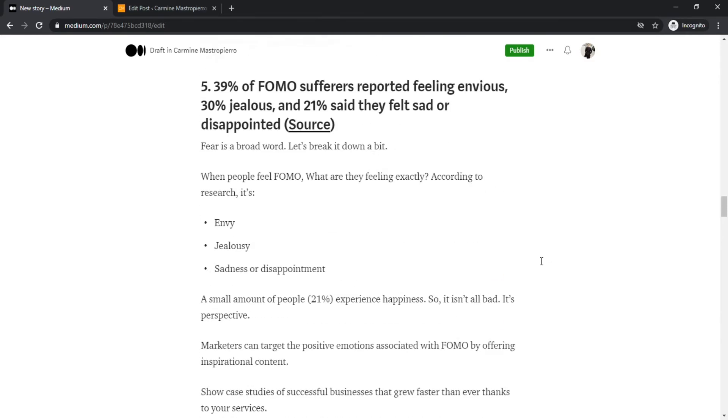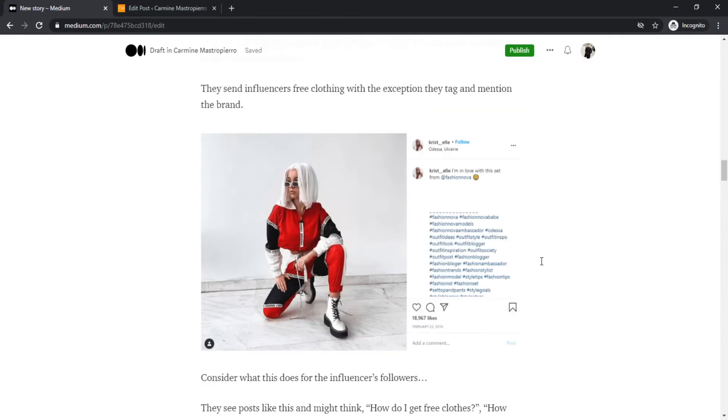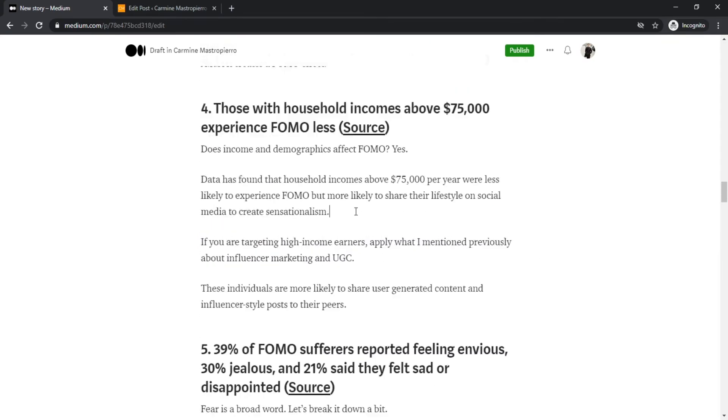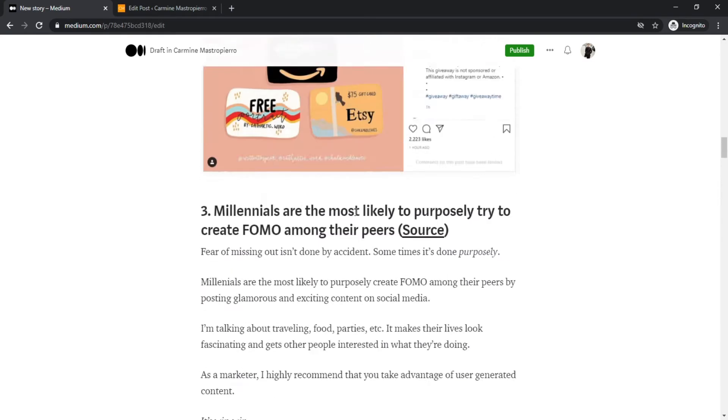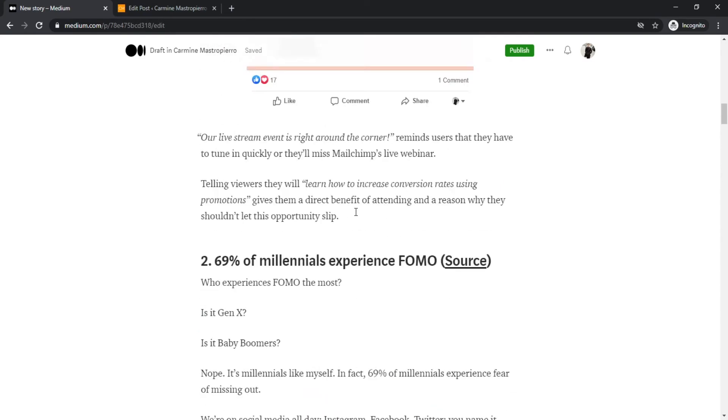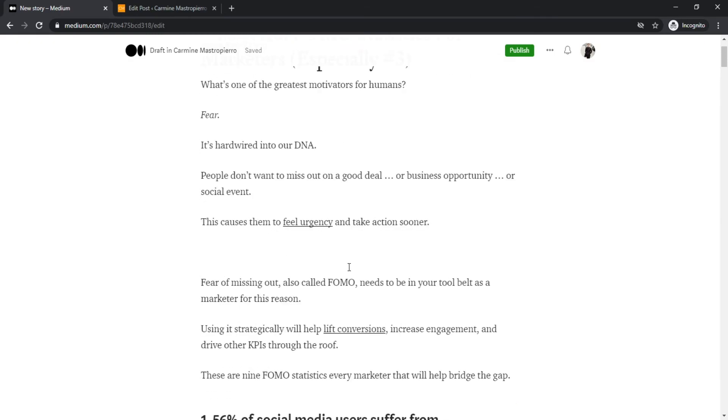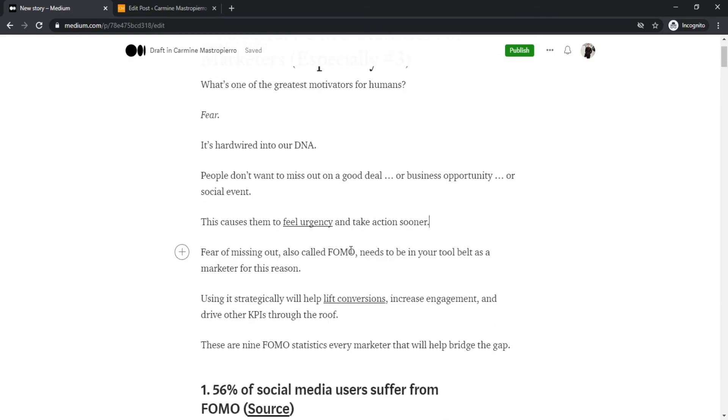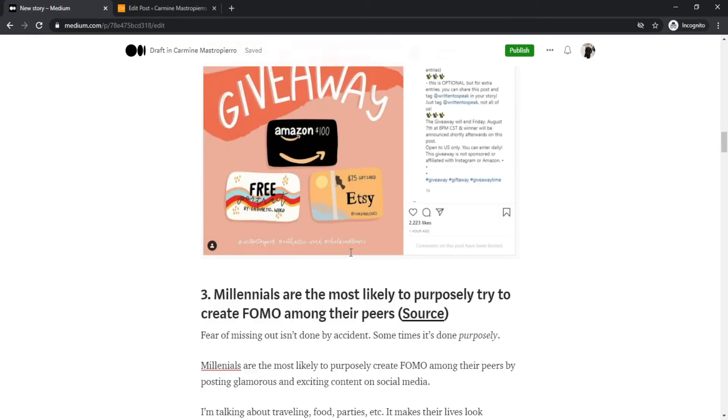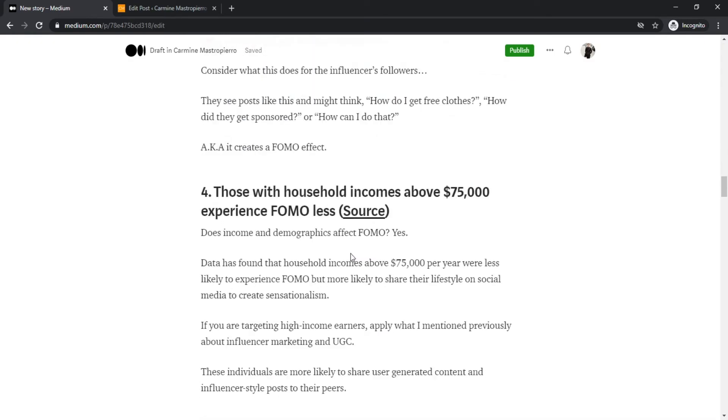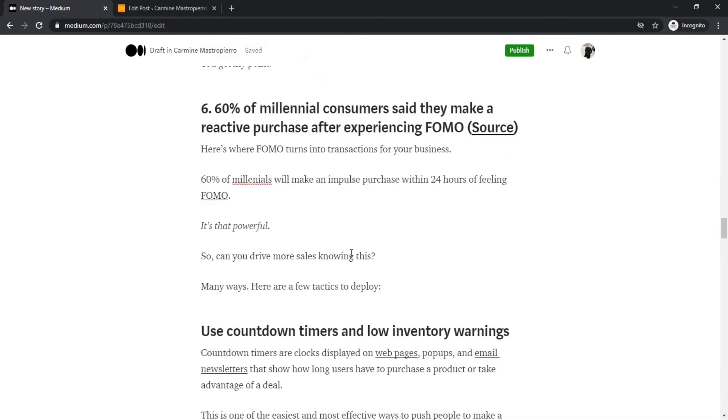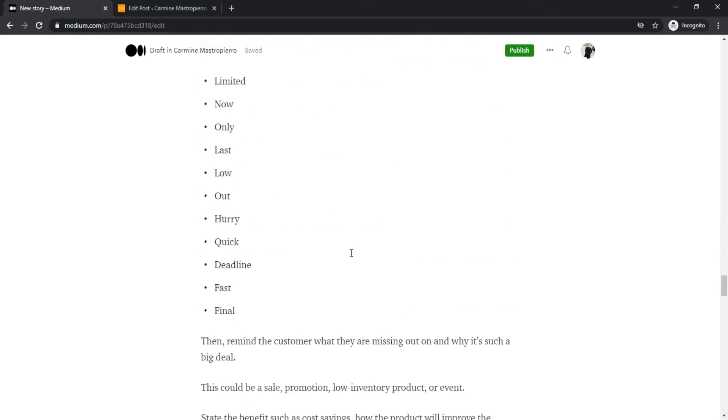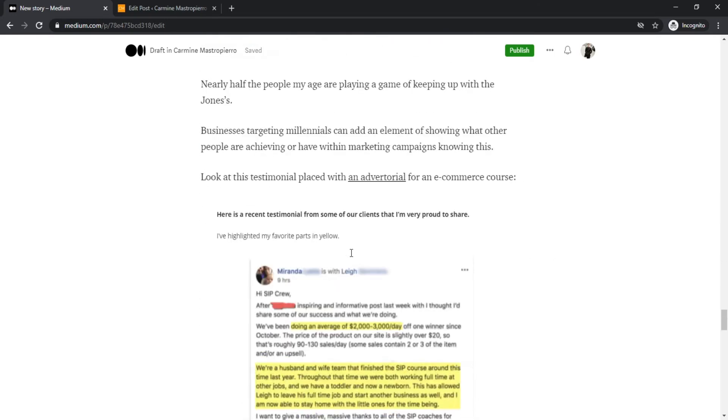You can also use Medium's import function by clicking your profile picture, stories, and then import a story. Paste in the URL of the story whether it's WordPress, Wix, and so on, and then click the import button. Feel free to edit it after just in case there's any kind of errors once again.